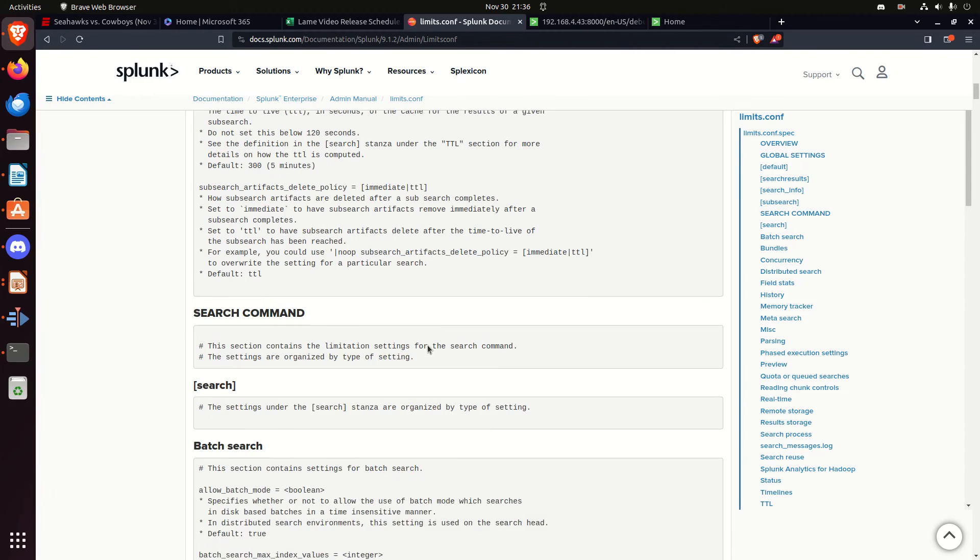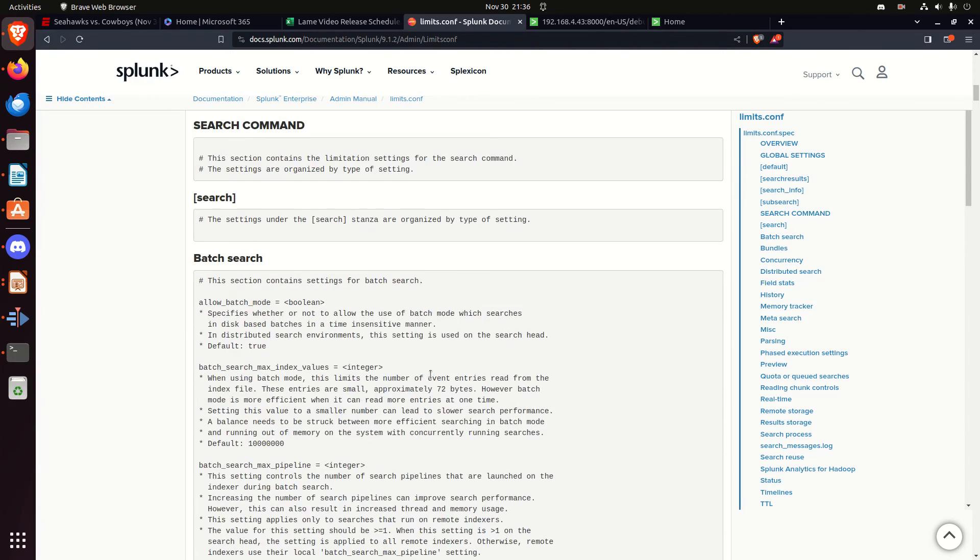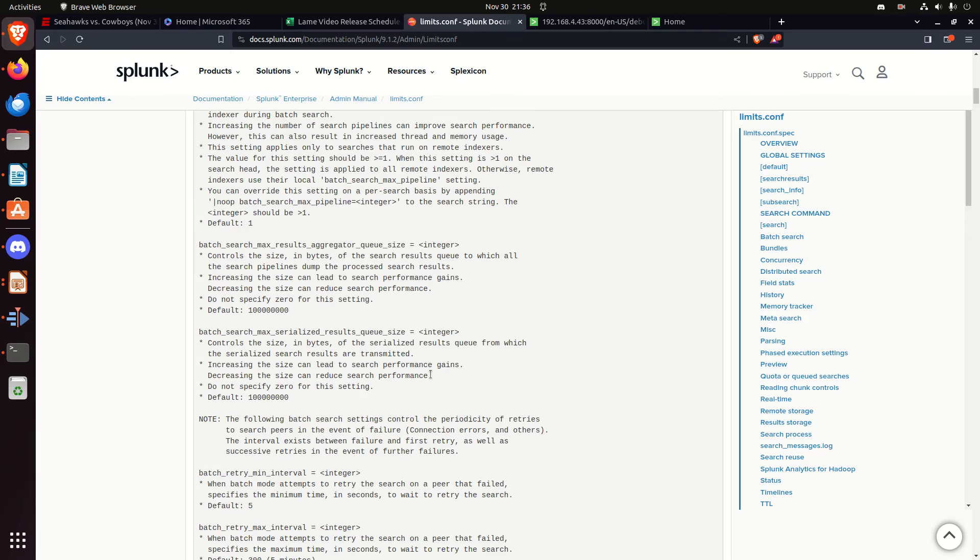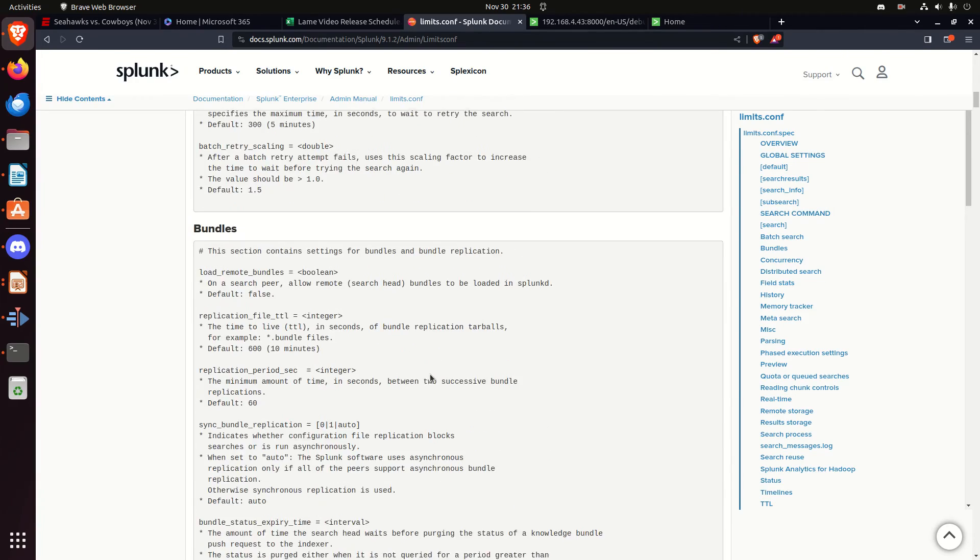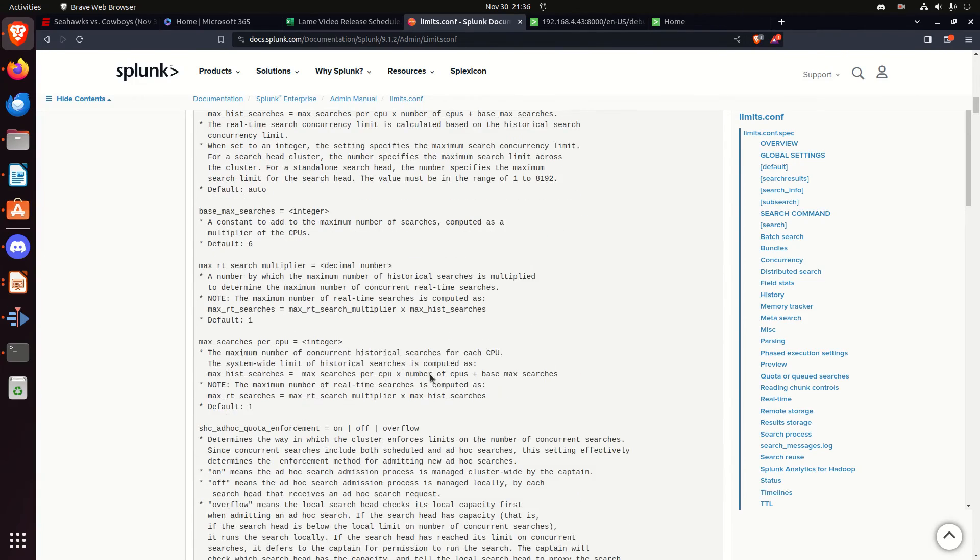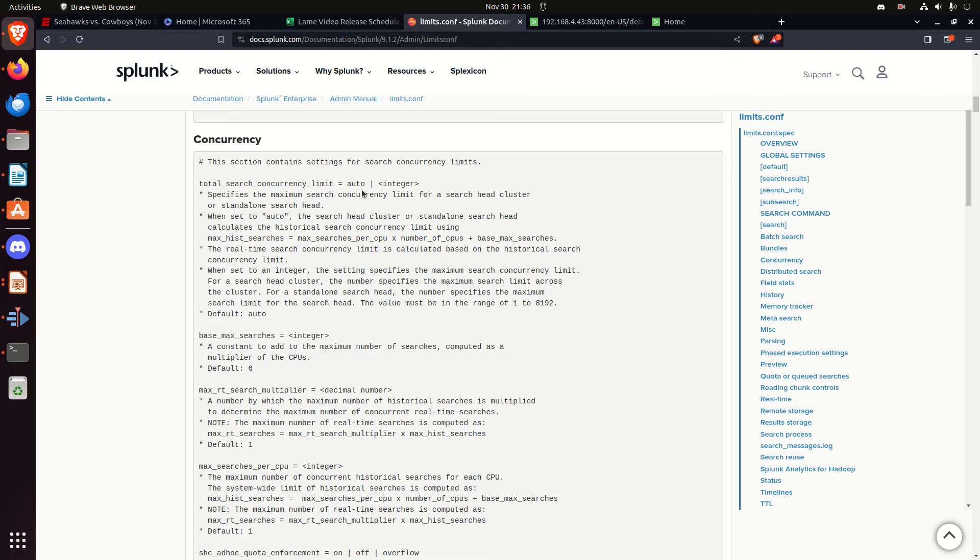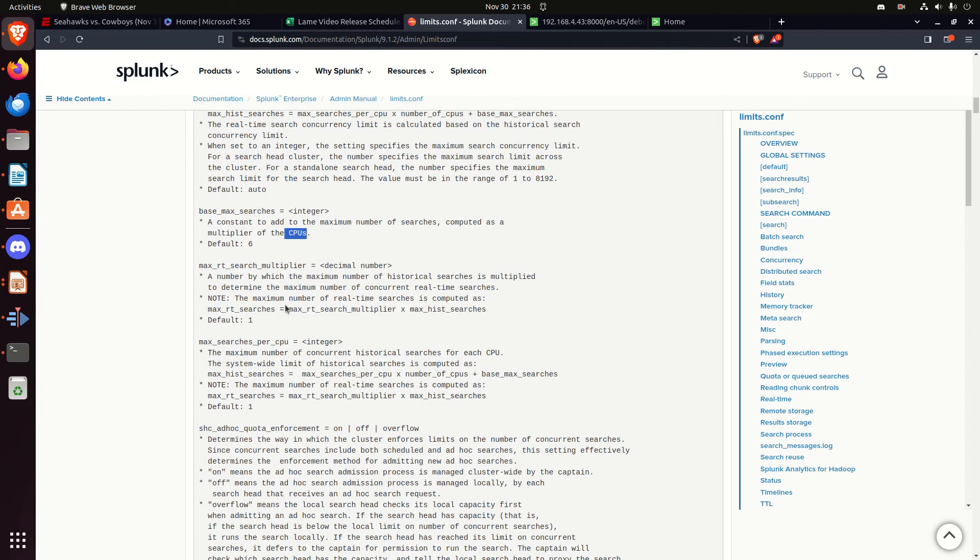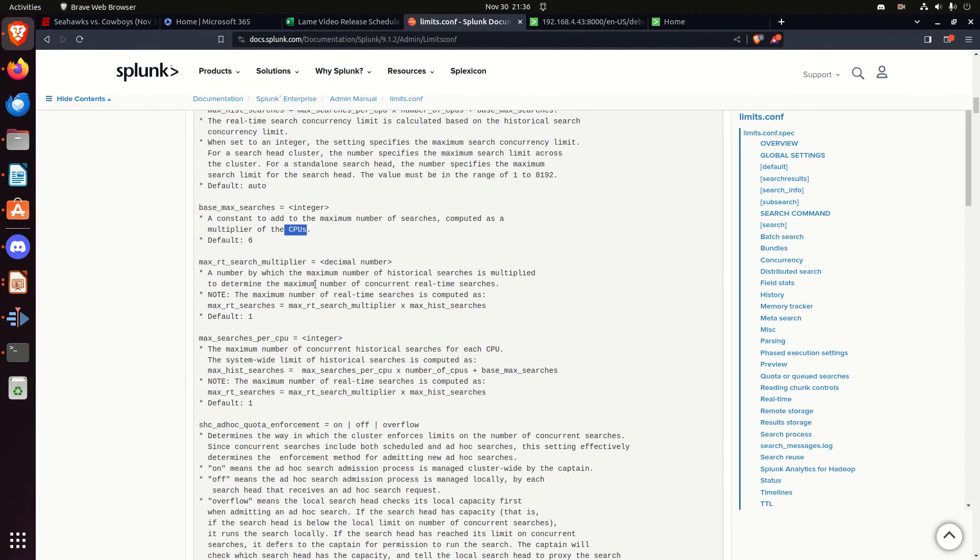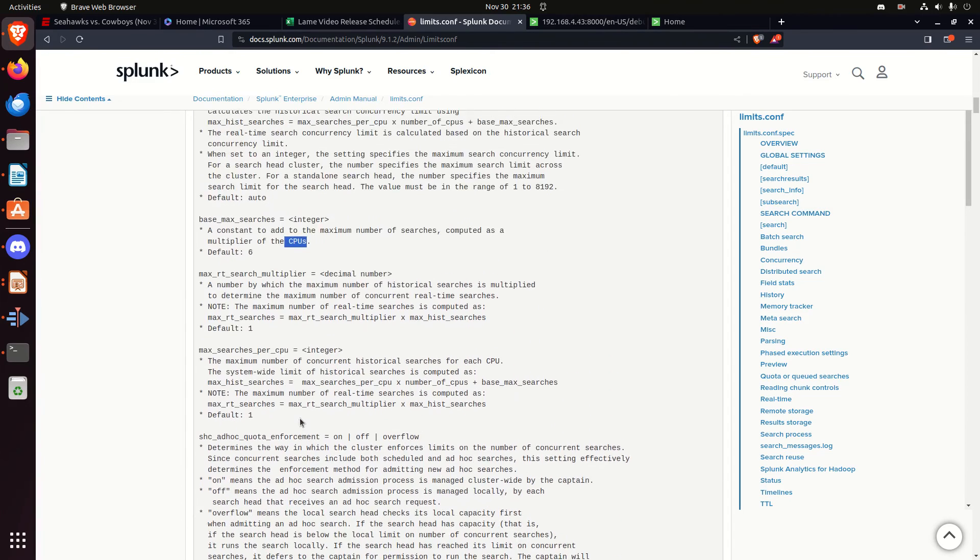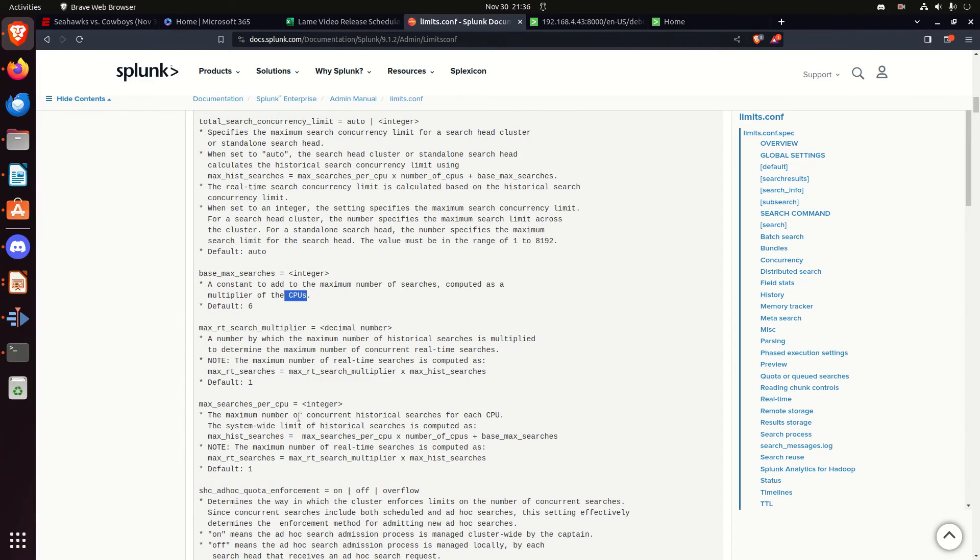there's also some settings in here to set concurrency, how many CPUs, yeah, right here, it's all in this concurrency section, base max searches, total search max concurrency level, this is about how many concurrent searches can be run, how many searches can be run per CPU, how many real-time searches can be run, so some of that settings, that's all here in the limits.conf, you want to know exactly how to play with them, come read the documentation,